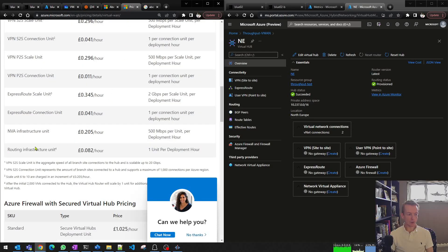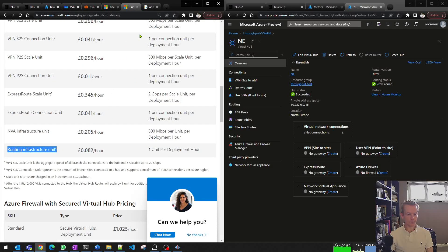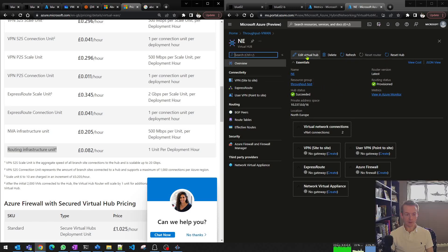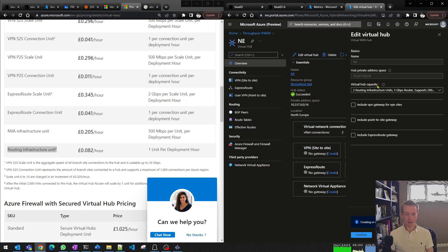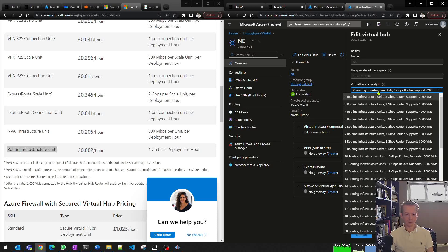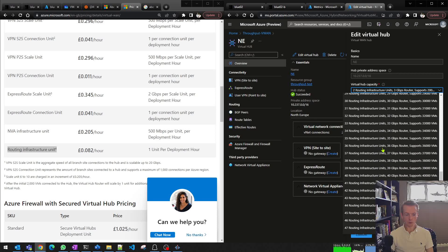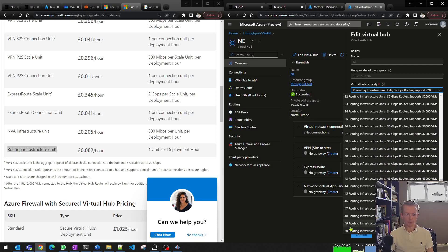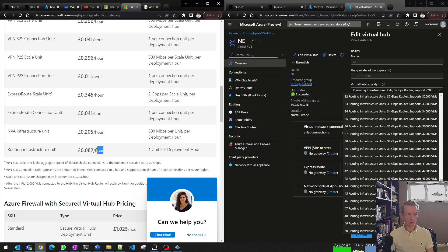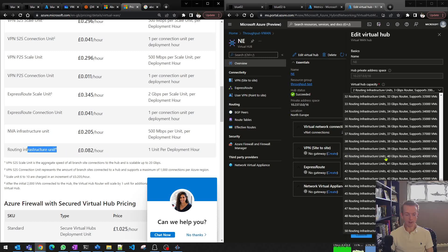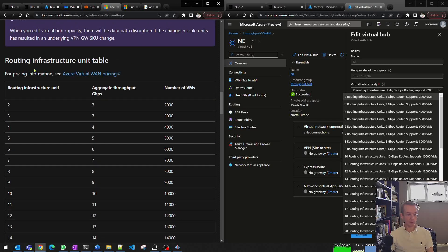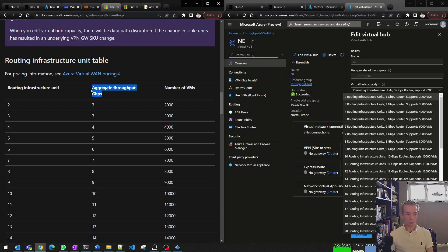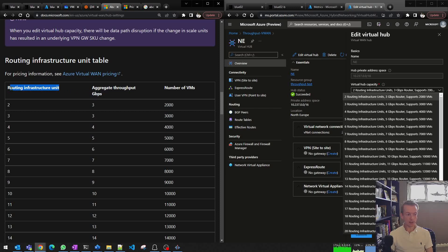Well, this is where we need to think about something called routing infrastructure units. This is where, inside of my virtual hub config, I can manually set the virtual hub capacity. You can see here I've got all manner of options, right from two all the way up to 50. And we can see here there's a cost associated with each routing infrastructure unit. One call out here, inside of the documentation, you'll notice that it's not just for bandwidth reasons why you might consider manually lifting these routing infrastructure units, or RIUs.